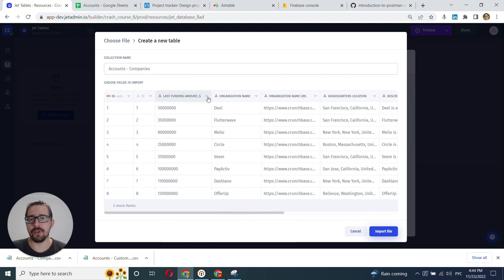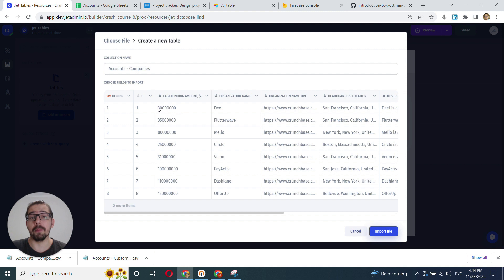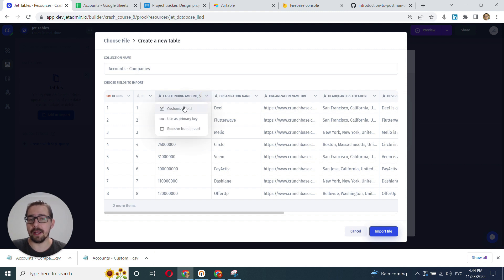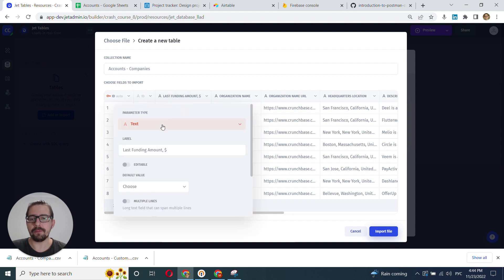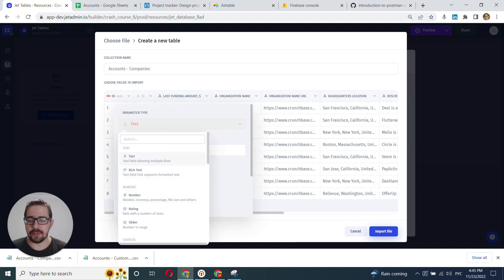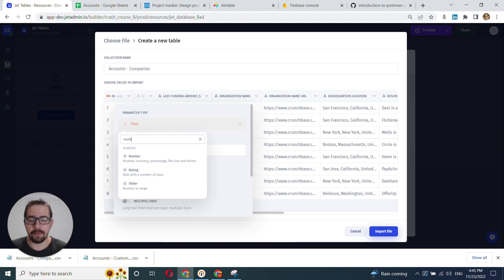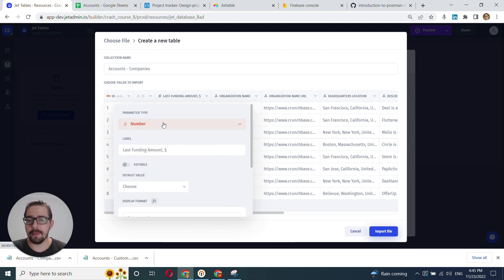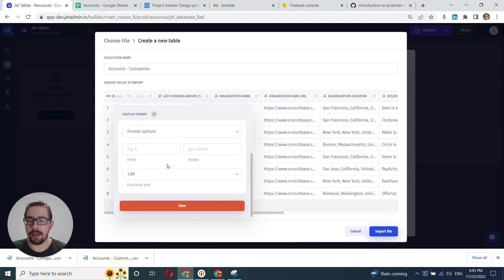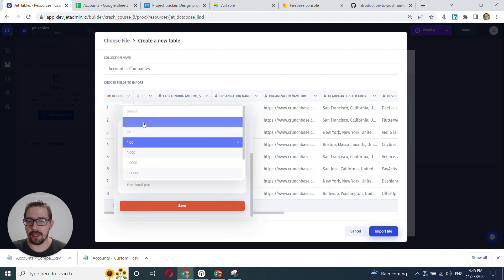If for example this is definitely a number and it has to be a number inside of JetAdmin, I can go ahead and customize this field. Instead of text, I can choose number, and I will choose integer and click save.